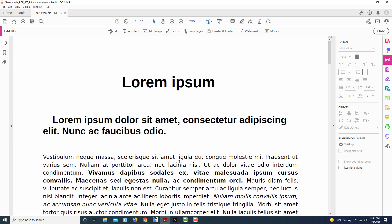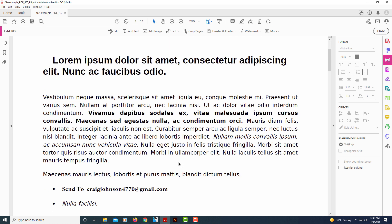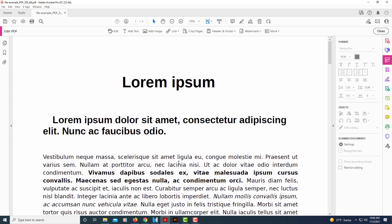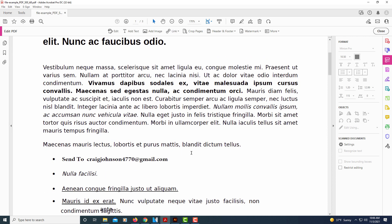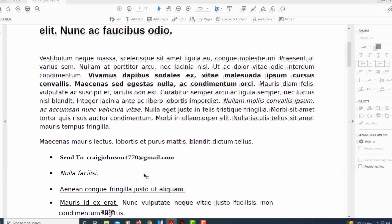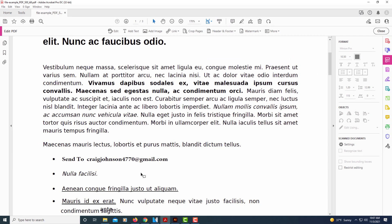As you can see, I have just an example PDF opened up here — a bunch of lorem ipsum text — and I have included an email address down here. I want to make that into a clickable link so that when somebody clicks on it, it will open up their mail app ready to send to this address.